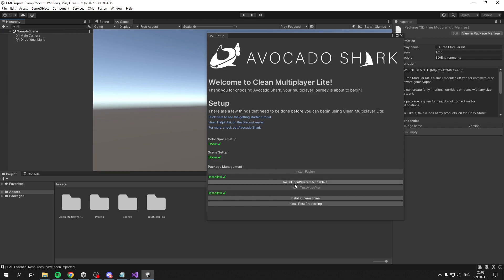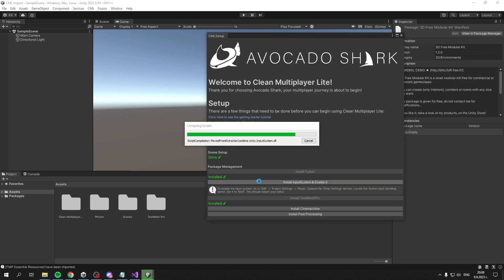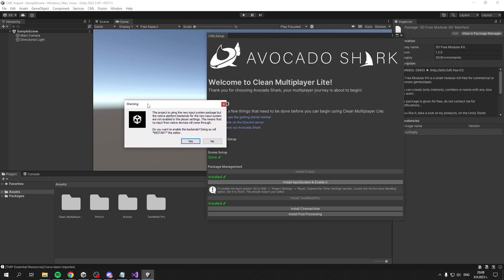The next step is to install Input System and enable it. If we click the button and wait a second, it will begin installing. Once it's installed, you'll see this warning pop up which will automatically enable the Input System.